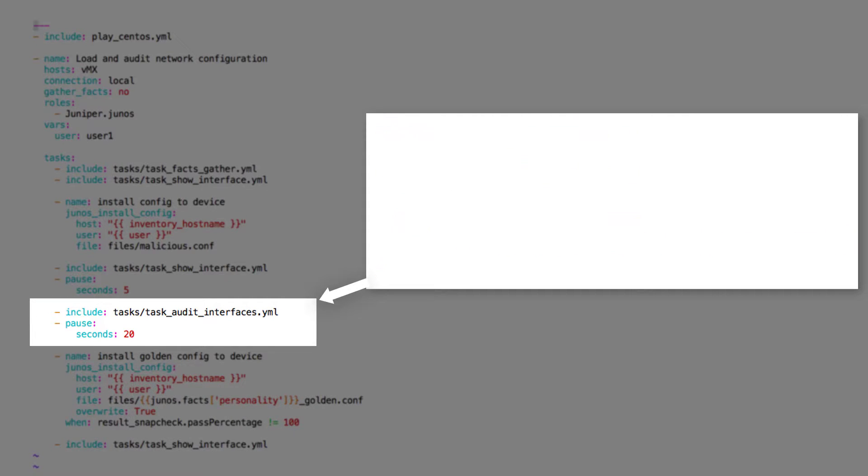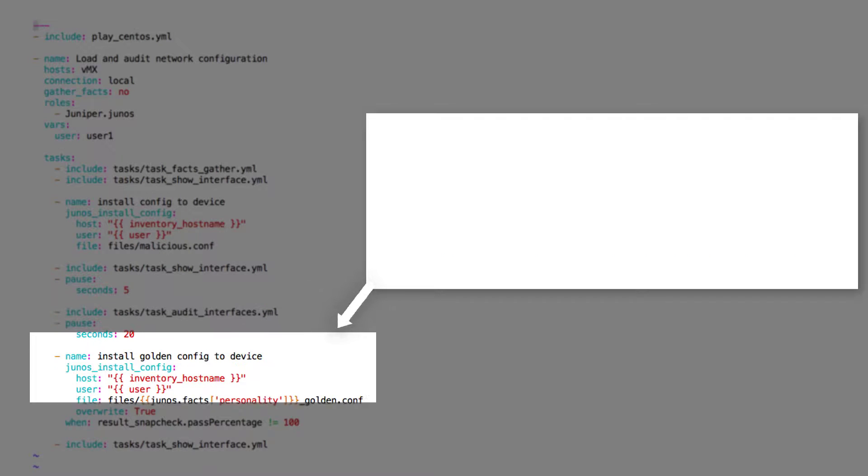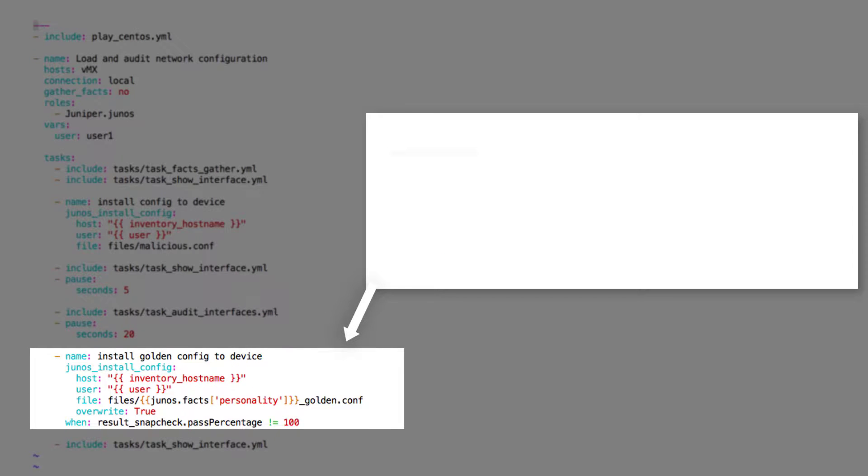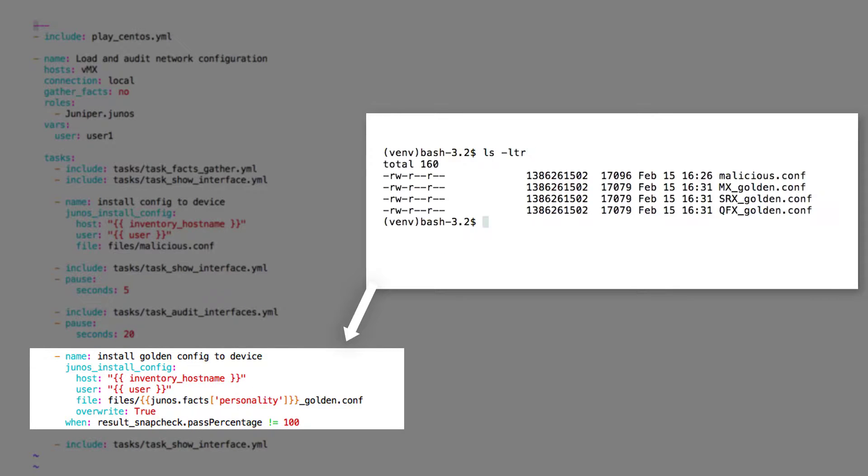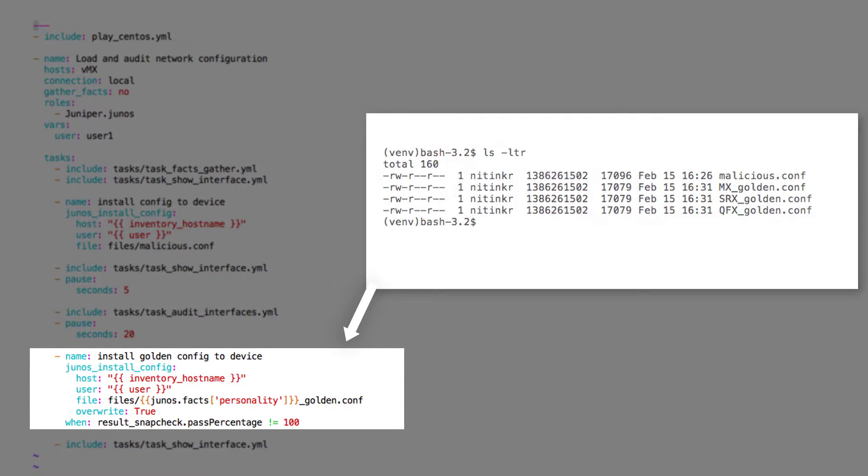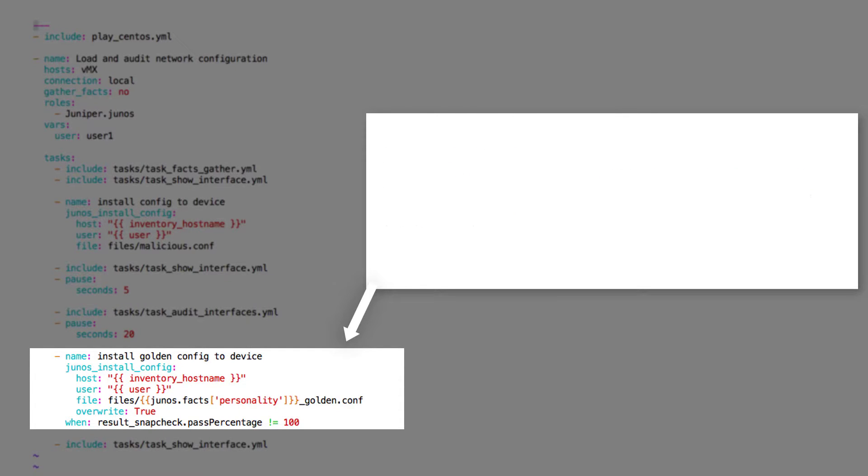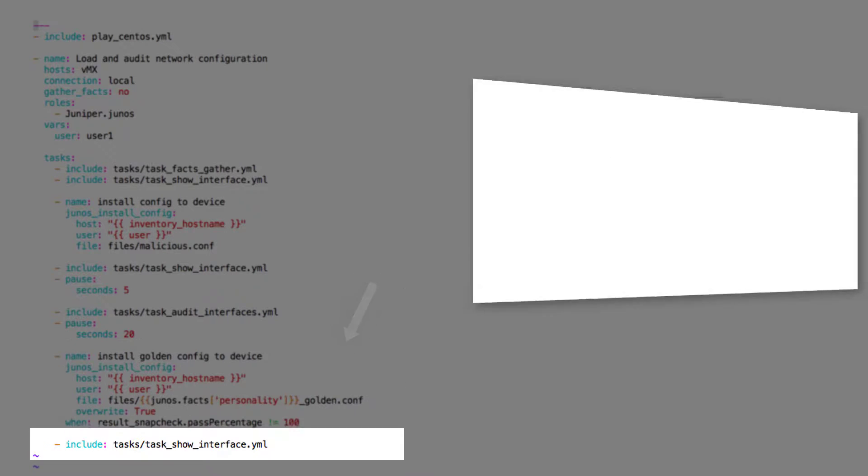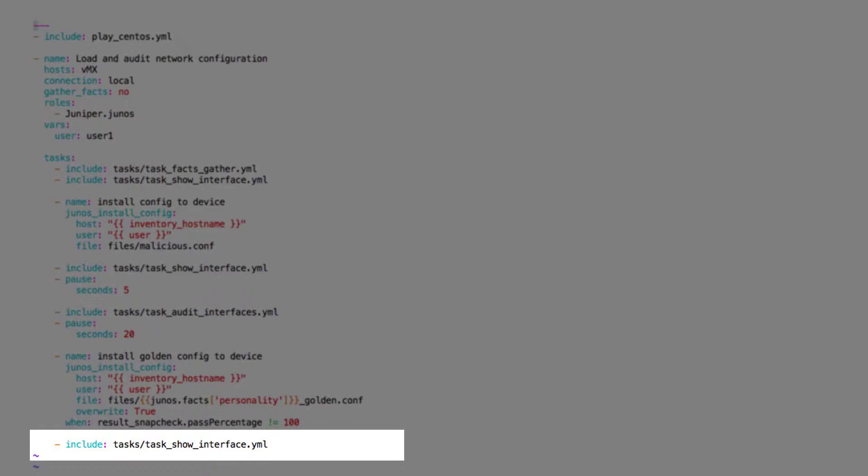Next, we install the golden or rescue config on the device that failed the JSNAPy audit test, based on the personality or the product model. Finally, we take a visual cue of the change with the interface status output.